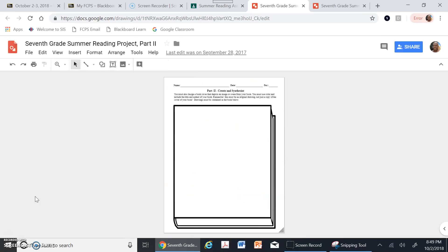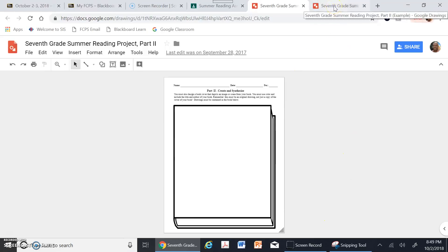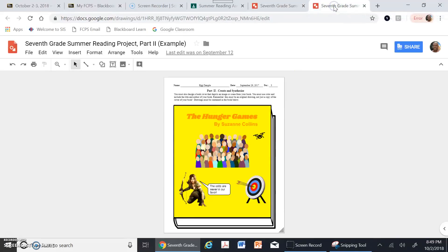So the first thing we'll need to do is we'll need to be in Google Classroom. From Google Classroom you'll want to go to Google Drawing and you'll see a canvas that looks something like this. Our goal is to turn your file from this to something more like that.